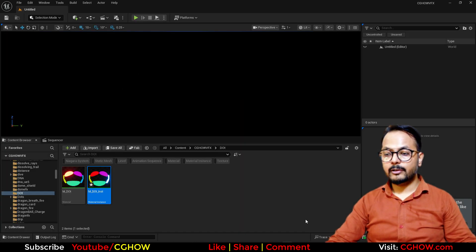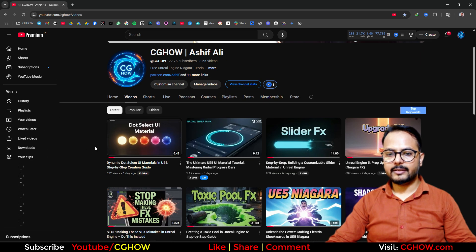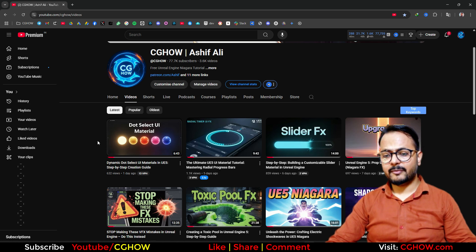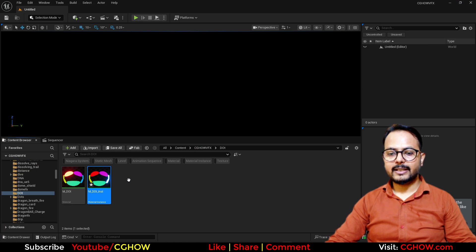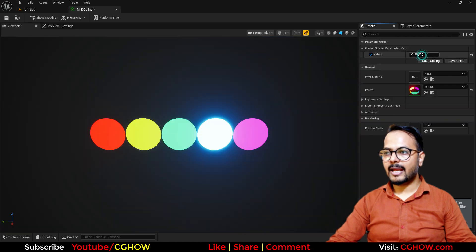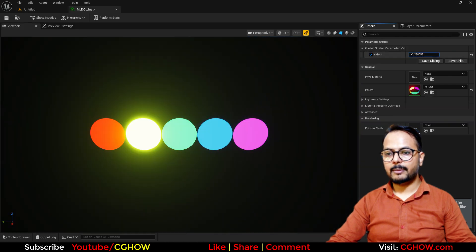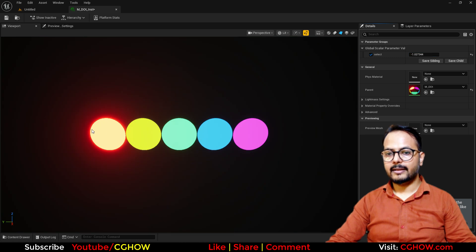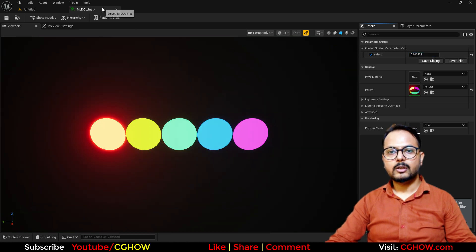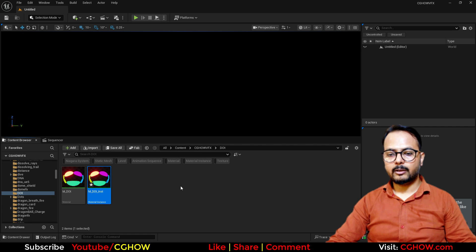I will use the same process as in this last video — dynamic dot select. So if you don't understand what I'm doing, you can watch that six-minute video to understand better. Basically in that one, I have a single parameter and I can switch between these balls, and the selected one is brighter. So this is what I'll do with the ring.